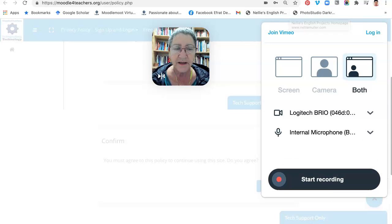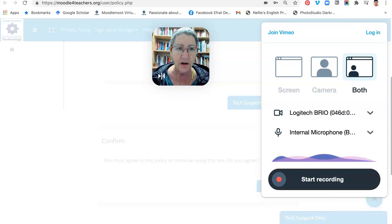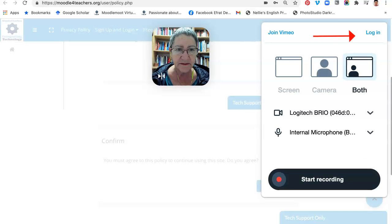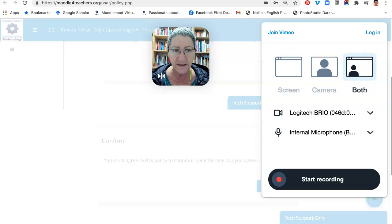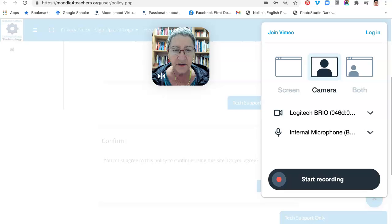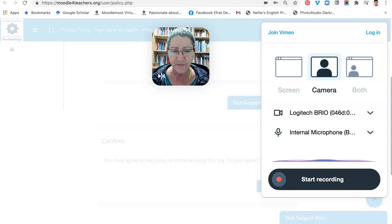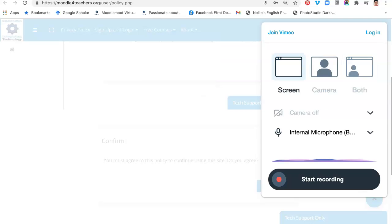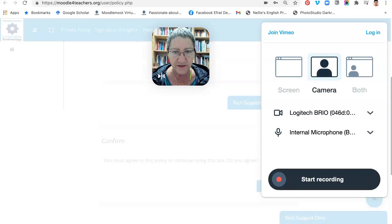I'm going to log in, that might make things better. Notice what I have here. I can use my webcam and my screen, just my camera, or just the screen. So this is what it looks like with just my camera, and both, and just the screen gets rid of the camera. So let me log in.